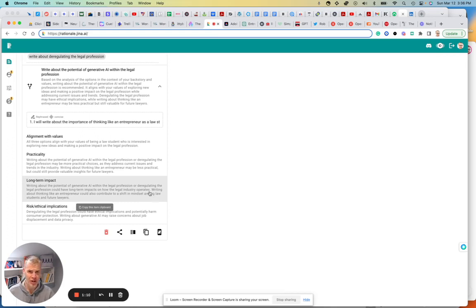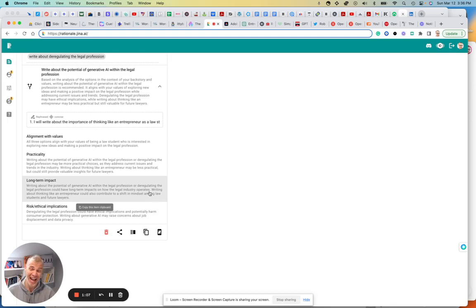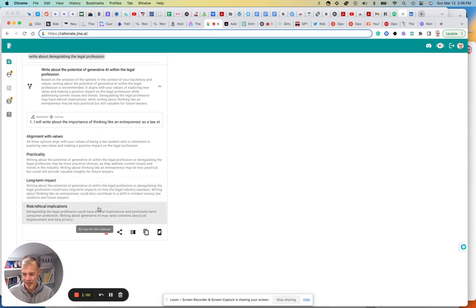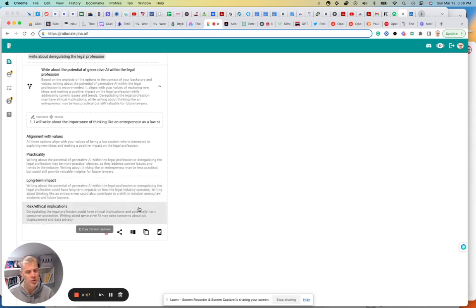Maybe I should have said that. Be an entrepreneur as a law student, not think like an entrepreneur. And then it details risk and ethical implications. I'm going to try a different version of this and see what we come up with.